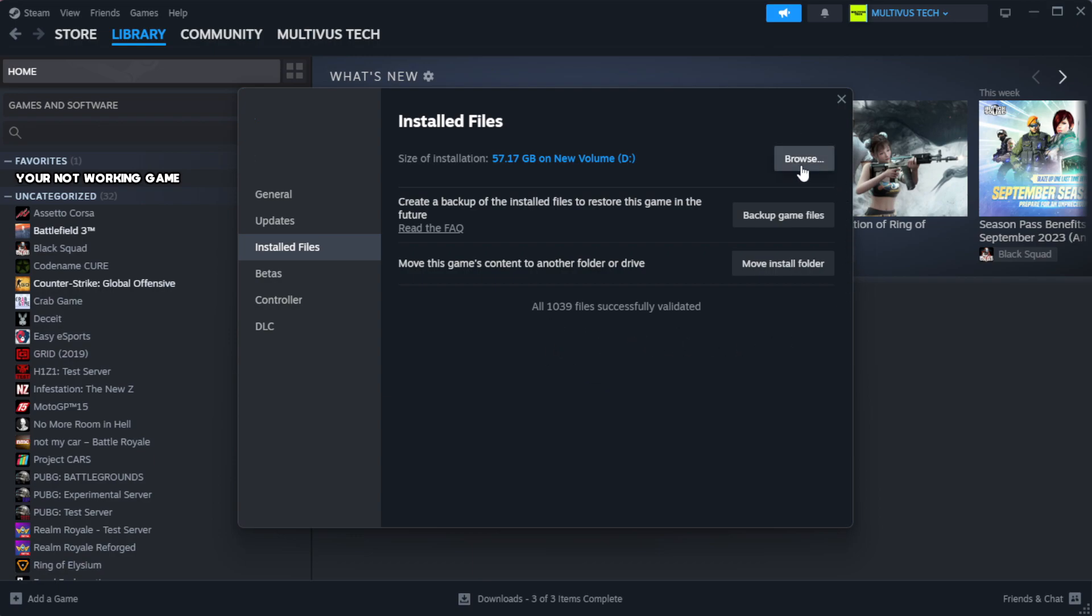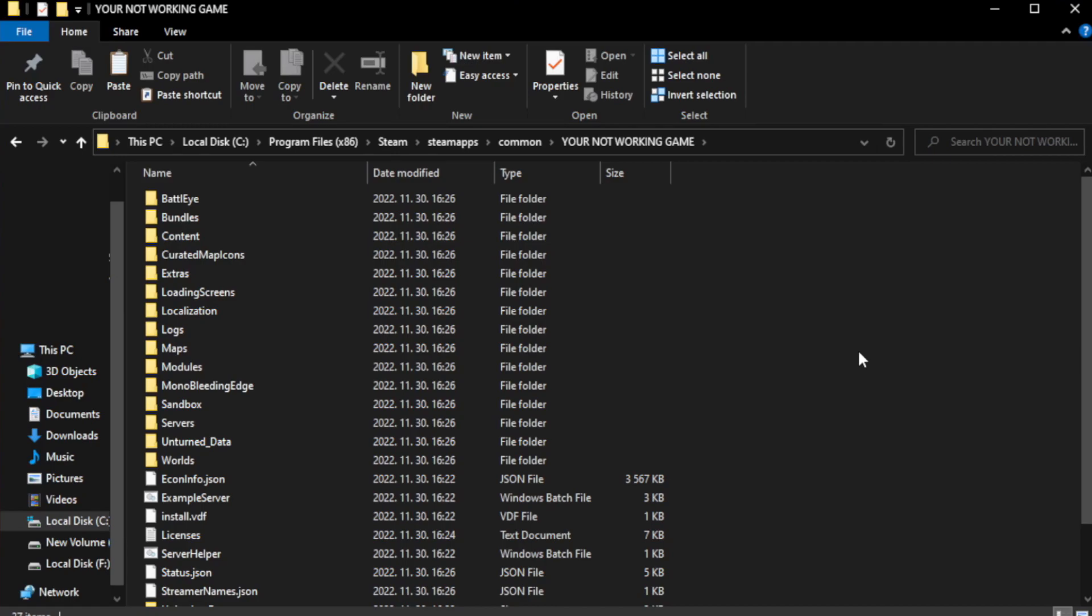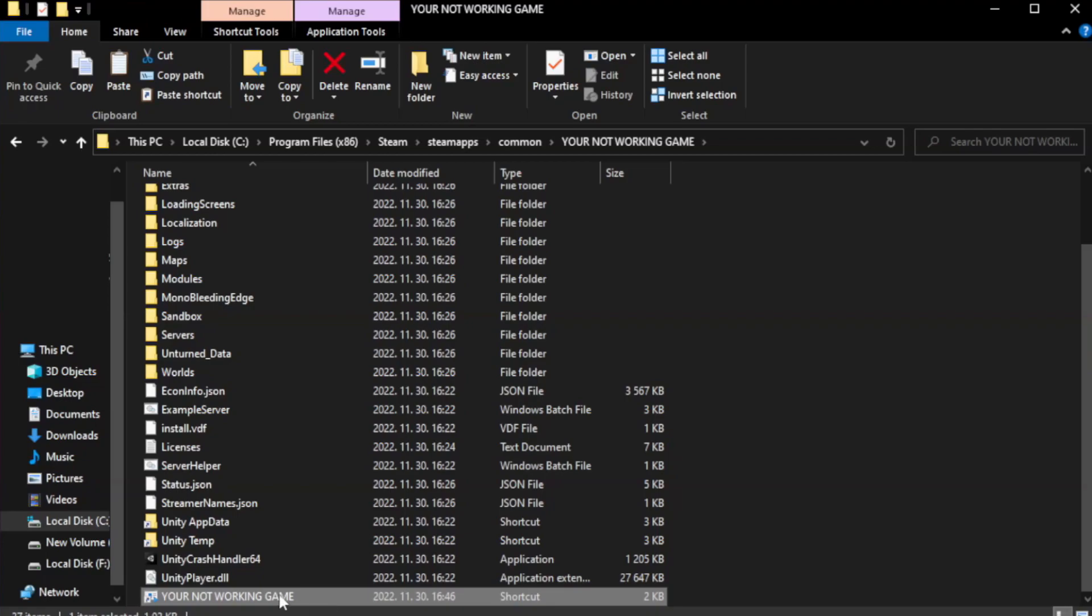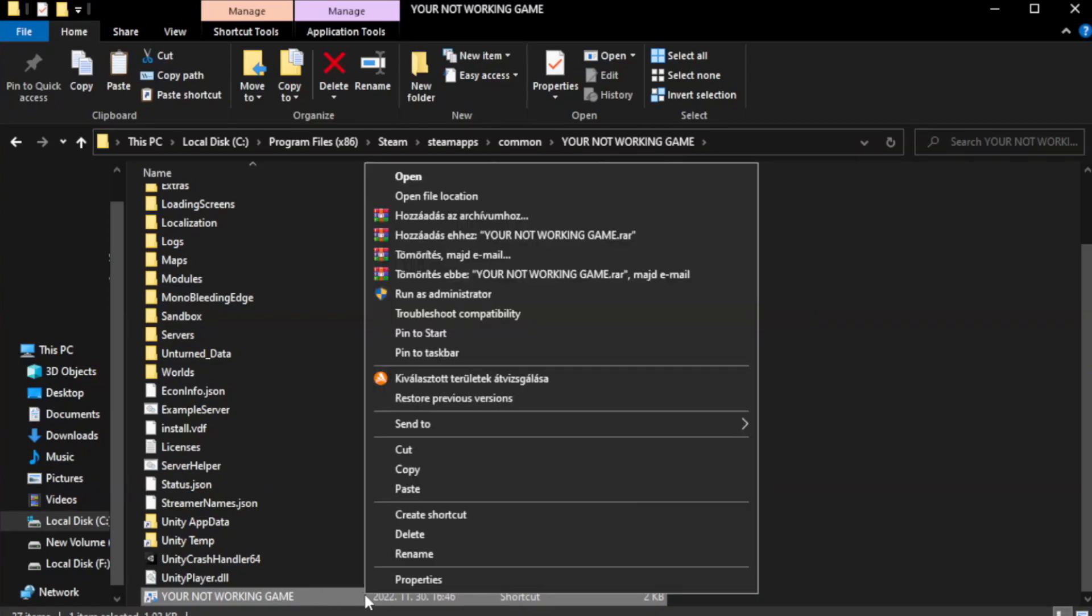Click browse. Right click your not working game application and click properties.